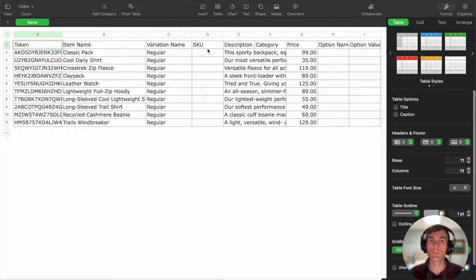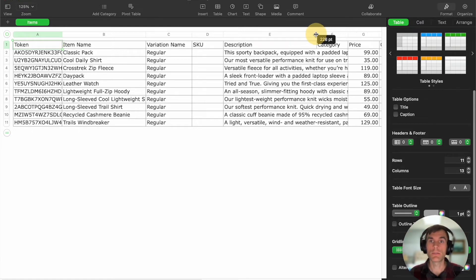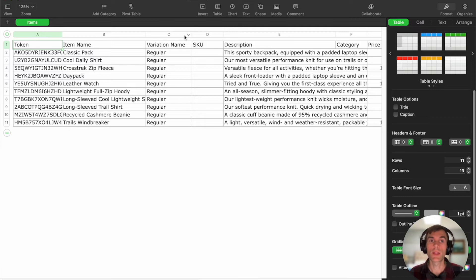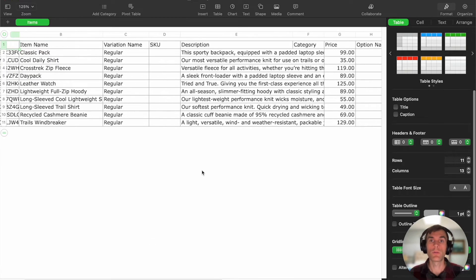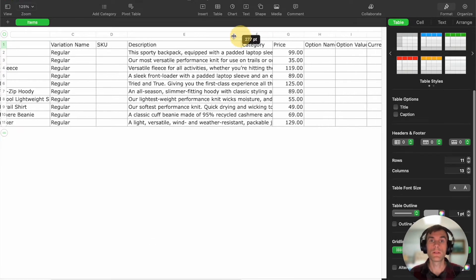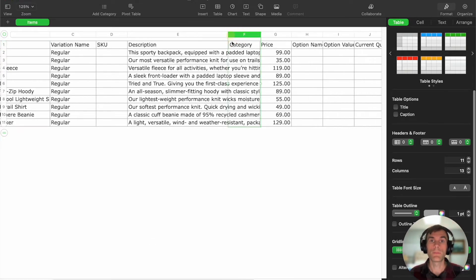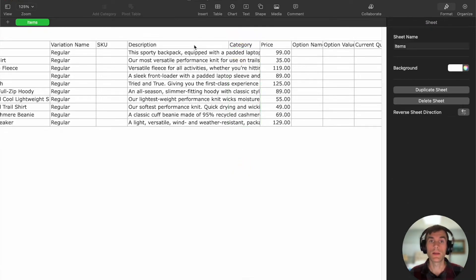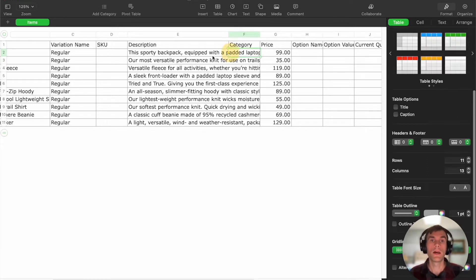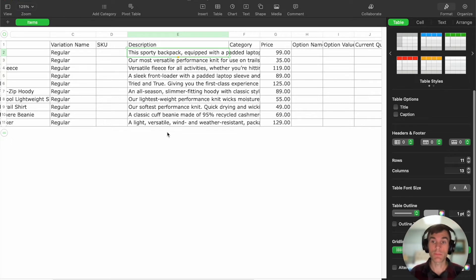If you have SKU numbers, those will be right here. Your description is going to be right here. And if you have any categories, those will be here as well — it appears there are no categories in this particular library. You have a full description here that you can sync across your online store and your in-person store or your Square item library.